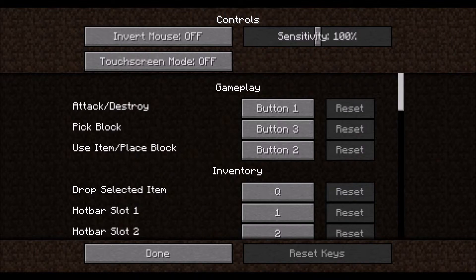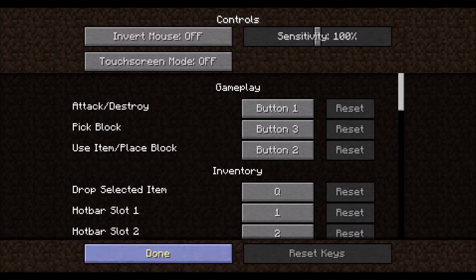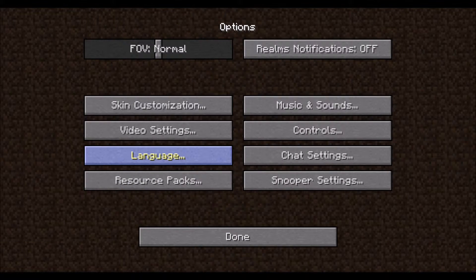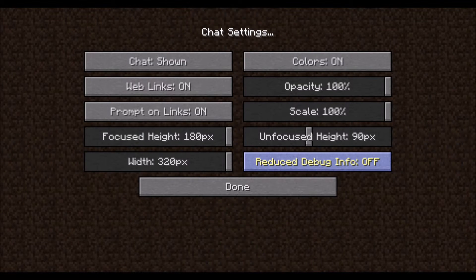Controls allows you to bind keys to different actions. It is best to leave these as default if you are new to keyboard gaming, and this is a good place to look if you are wondering which keys do what. Language is self-explanatory. Chat settings allow you to adjust the chat box in-game. If you are playing online, you may find the text box is too intrusive or illegible, and you can adjust it here.